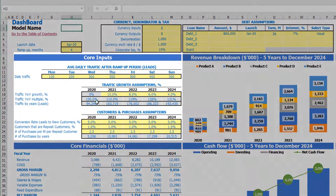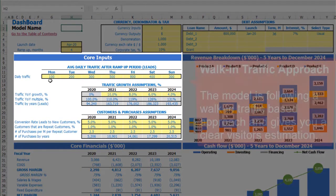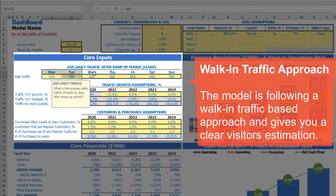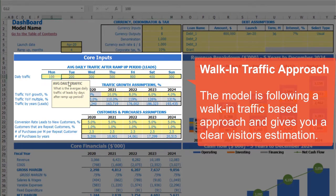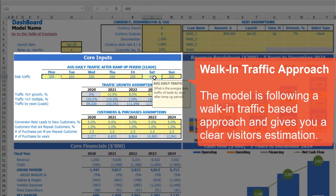Under core inputs, you can input daily traffic by weekdays. For example, starting from Monday to Friday you'll have 200 leads, and on Saturday and Sunday for example 500 leads.